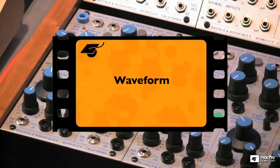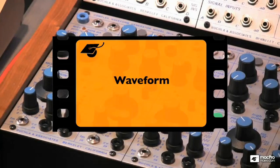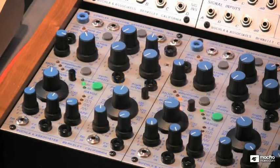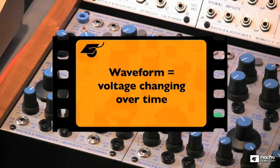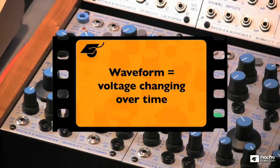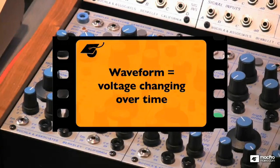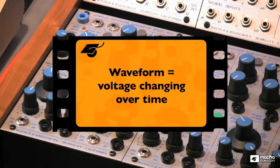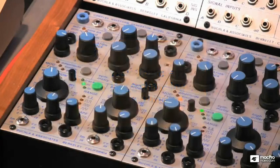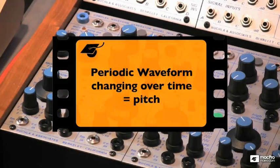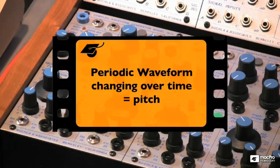A waveform is simply a changing voltage over time. And when you have a periodic waveform changing over time, you generate a pitch. That is really fundamentally how oscillators work, or rather how oscillators are used in an analog system.